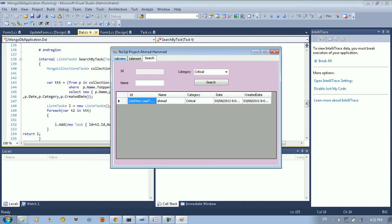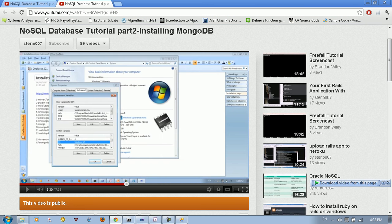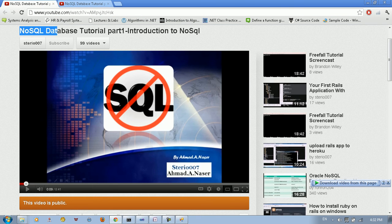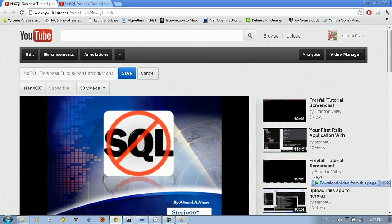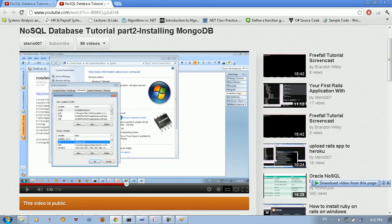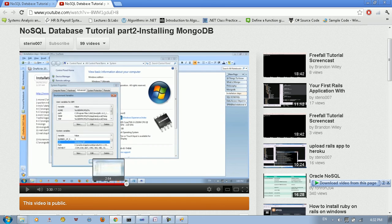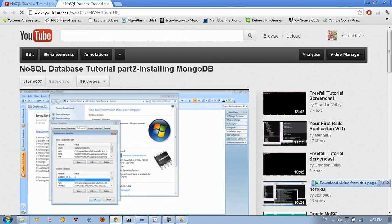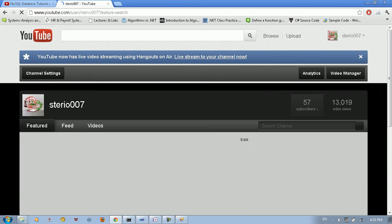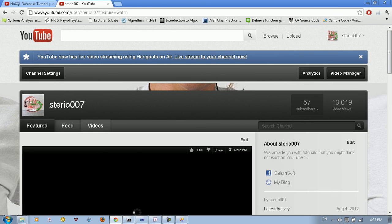Before I go, I want to show you my two previous videos that I created. This is the NoSQL Database tutorial part one — it's an introduction to NoSQL databases. And this is part two, which shows you how to install MongoDB on Windows 7. I hope you like it, don't forget to subscribe to Studio 007 on YouTube. Thanks.